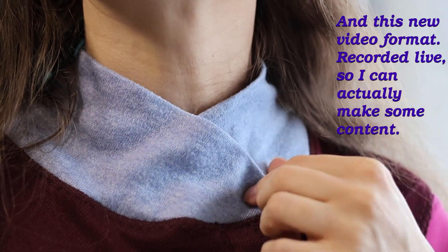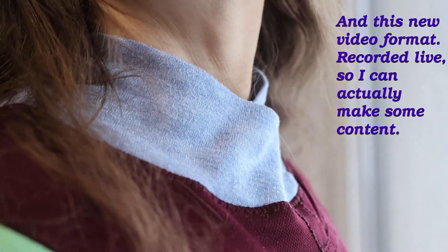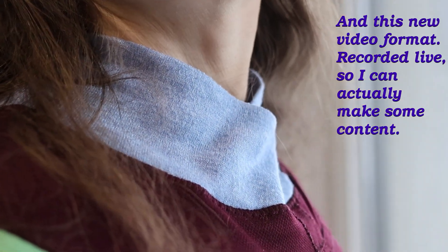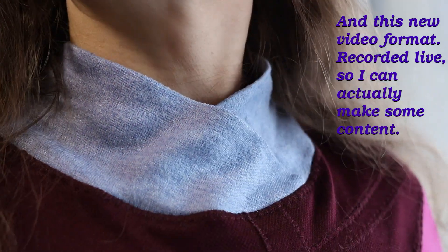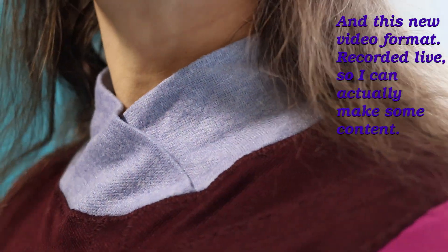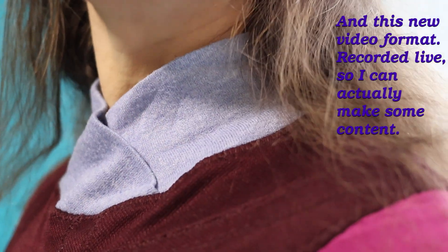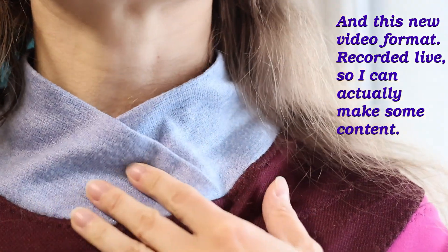Turtlenecks are either floppy and not warm enough, in my opinion, or tight, which can be easily uncomfortable. The overlapped collar is a cross between the two.